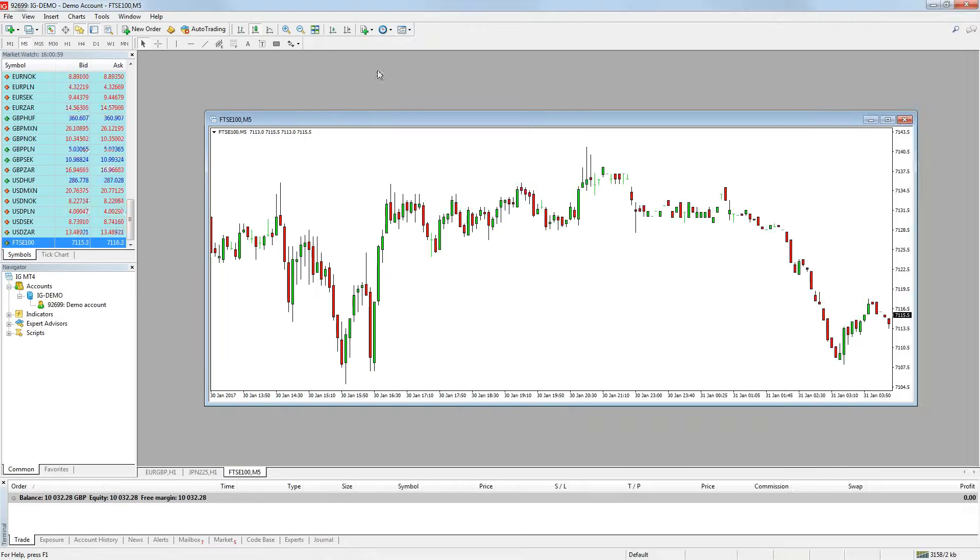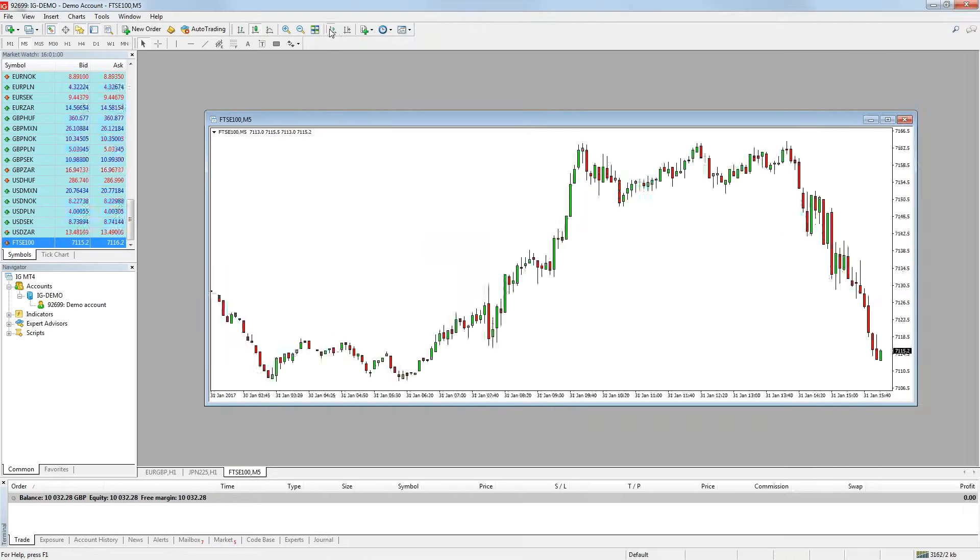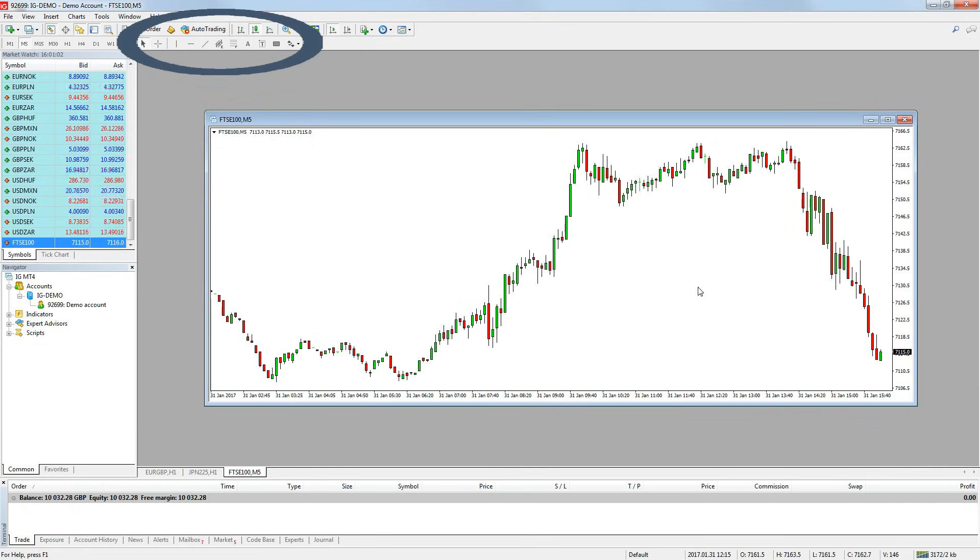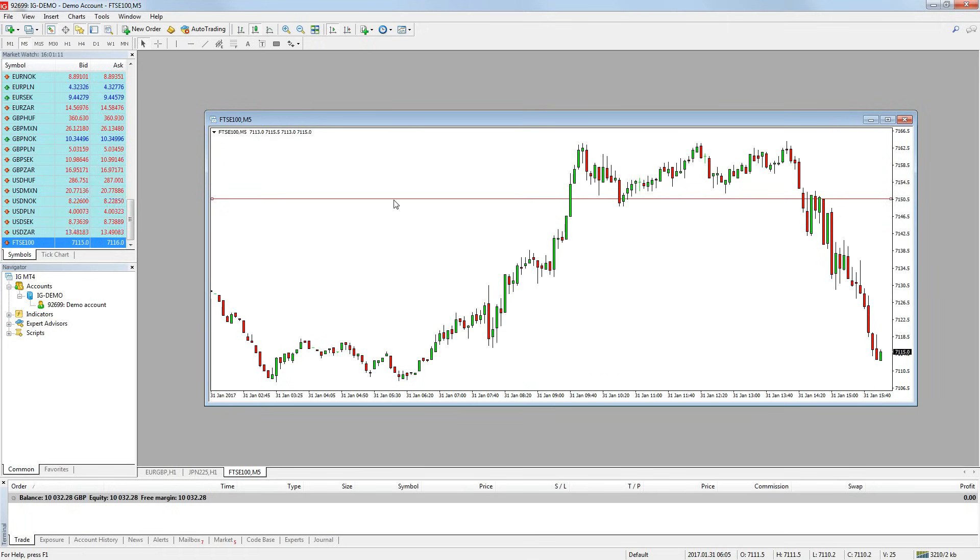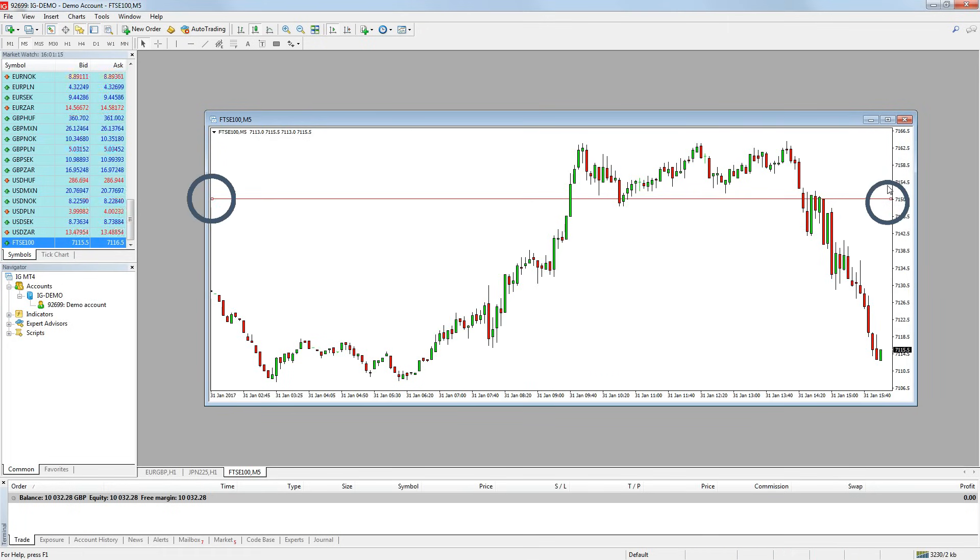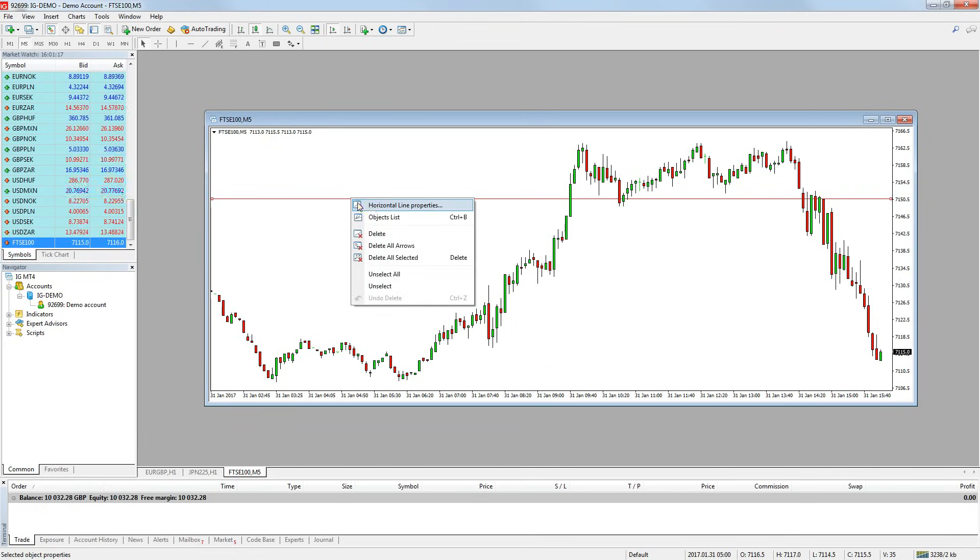To use drawing tools on a chart, you simply use the quick bar at the top of the platform. Just select which tool you want to use and then start adding them to your chart. You can change the settings of the drawing by double clicking on them on the chart so that two little boxes appear at either side of the drawing. Then you can right click on it and press settings.